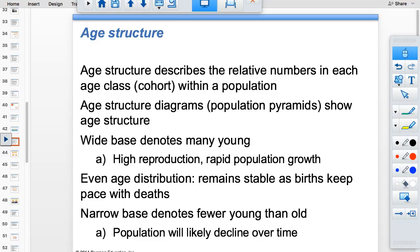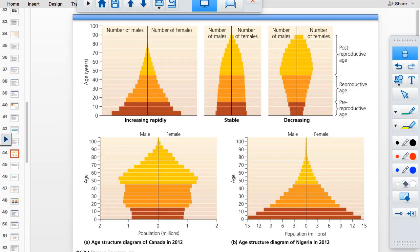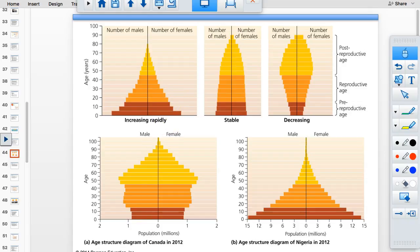An even age distribution means similar numbers in each cohort — that's a stable population. When pre-reproductive cohorts are larger than reproductive cohorts, the population is increasing rapidly, above replacement fertility. When pre-reproductive cohorts are smaller, the population is decreasing — the fertility rate is below replacement. Canada has a negative population growth rate; Nigeria shows a very rapid increase.